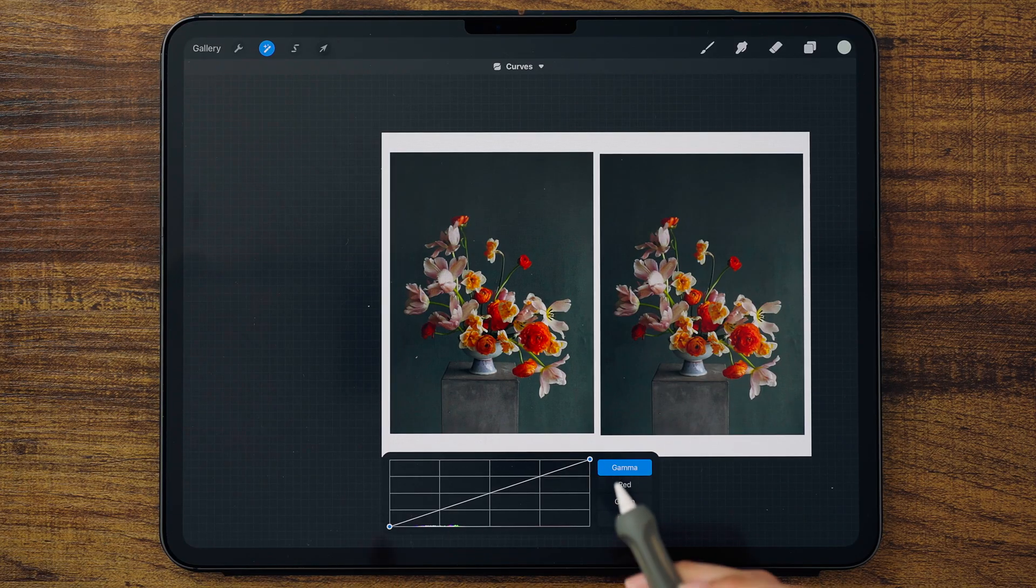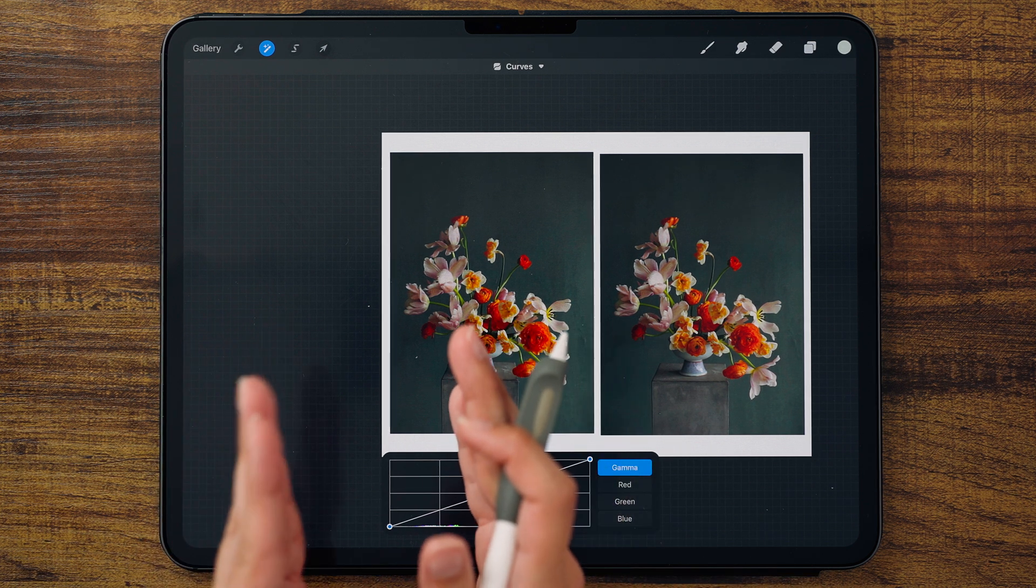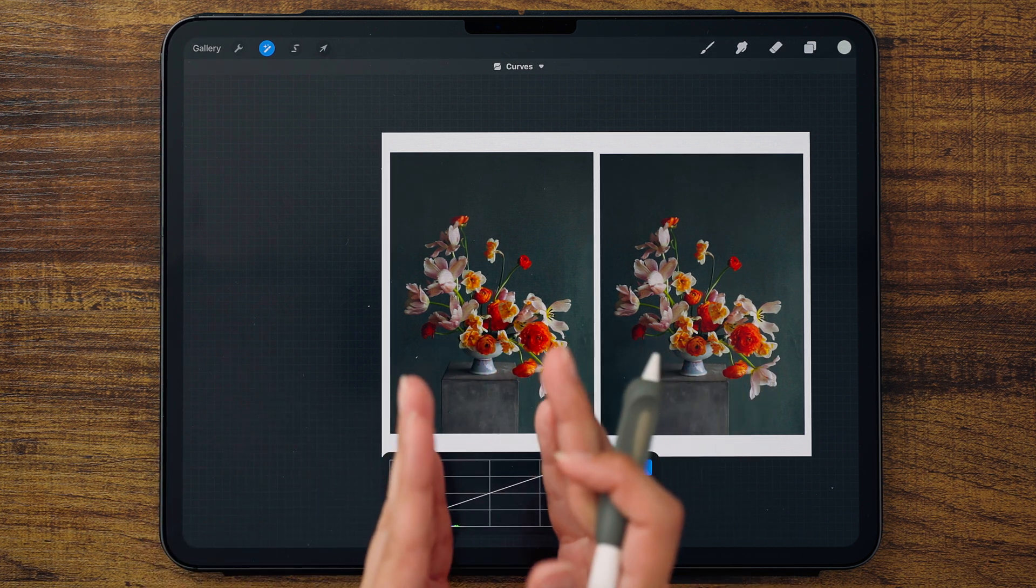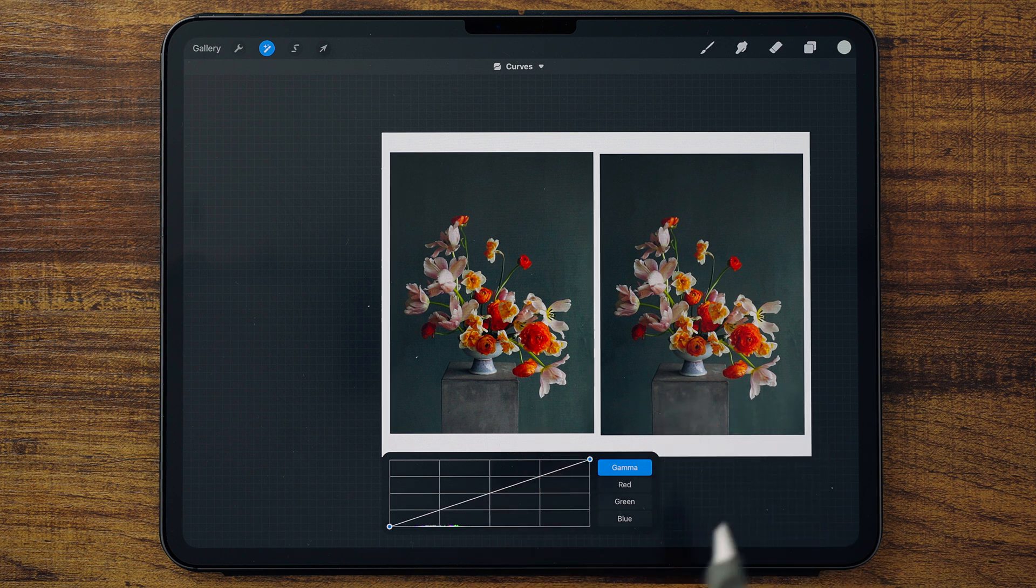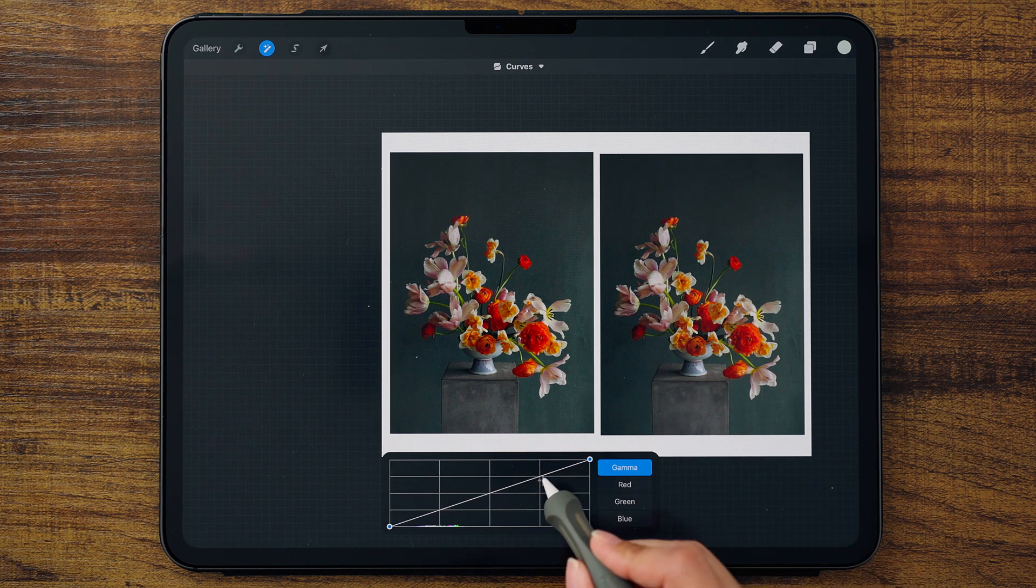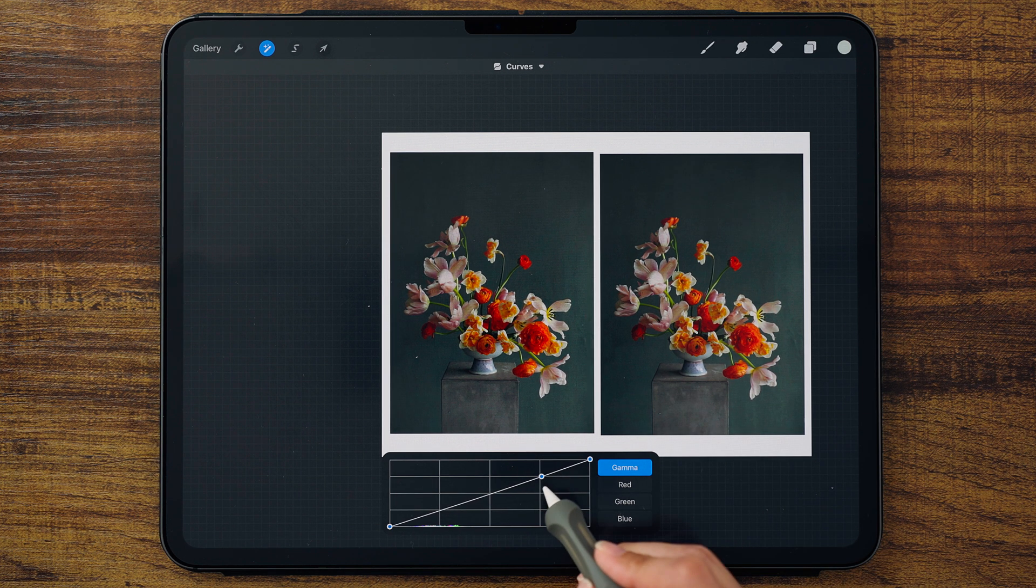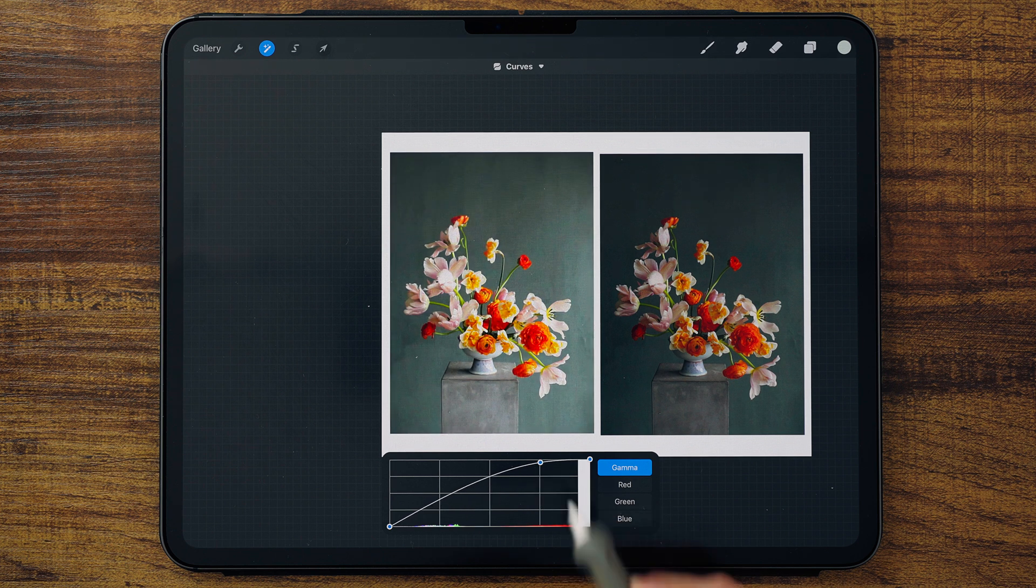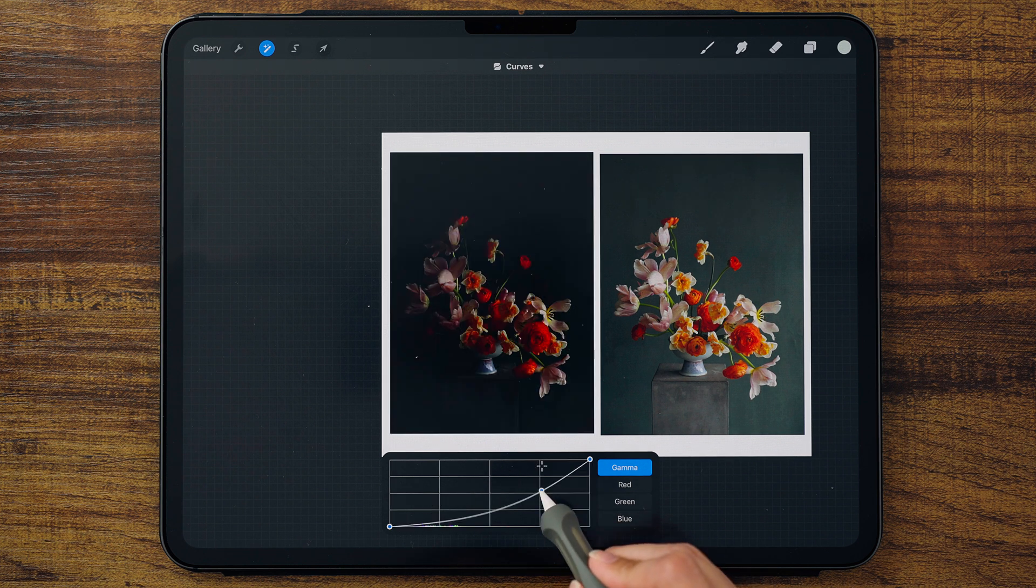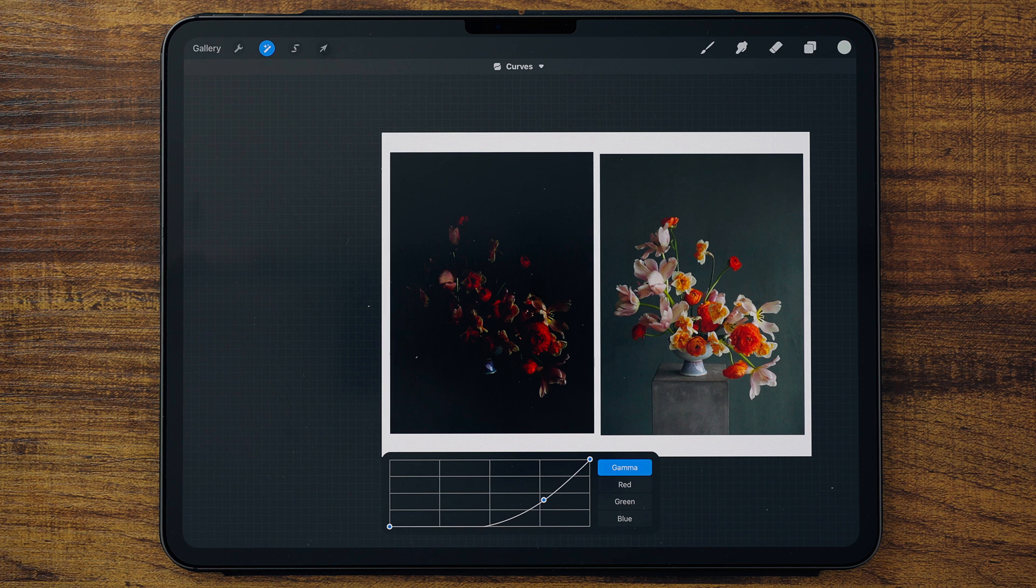This straight line is called your curve graph, and on the left side represents your shadows, the middle is your midtones, and then the right side are your highlights. So if I tap and create a node, and then I move that node up, it's going to make everything brighter. When I move it down, it's going to make my highlights darker.